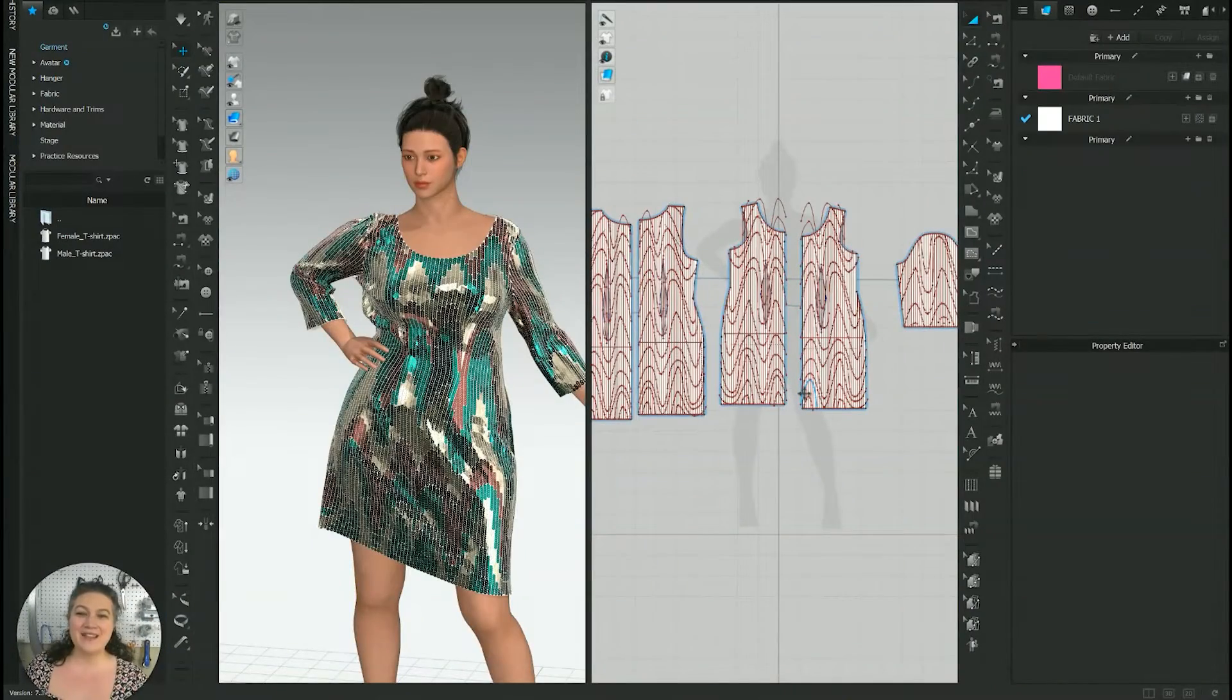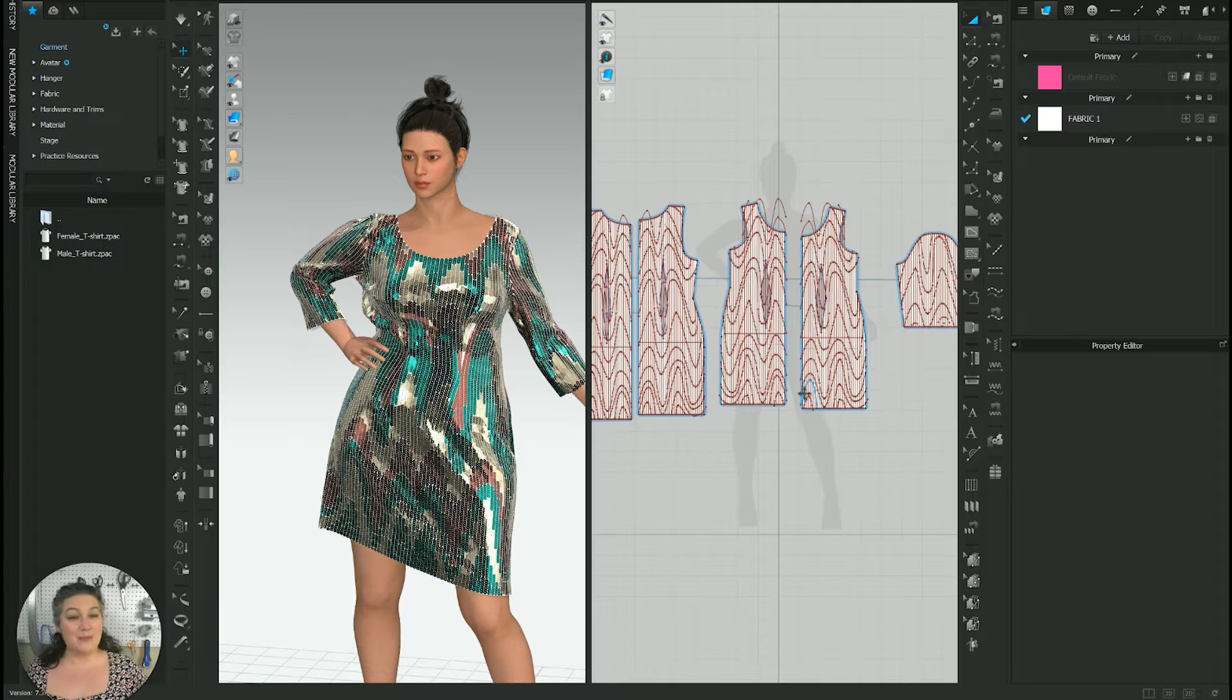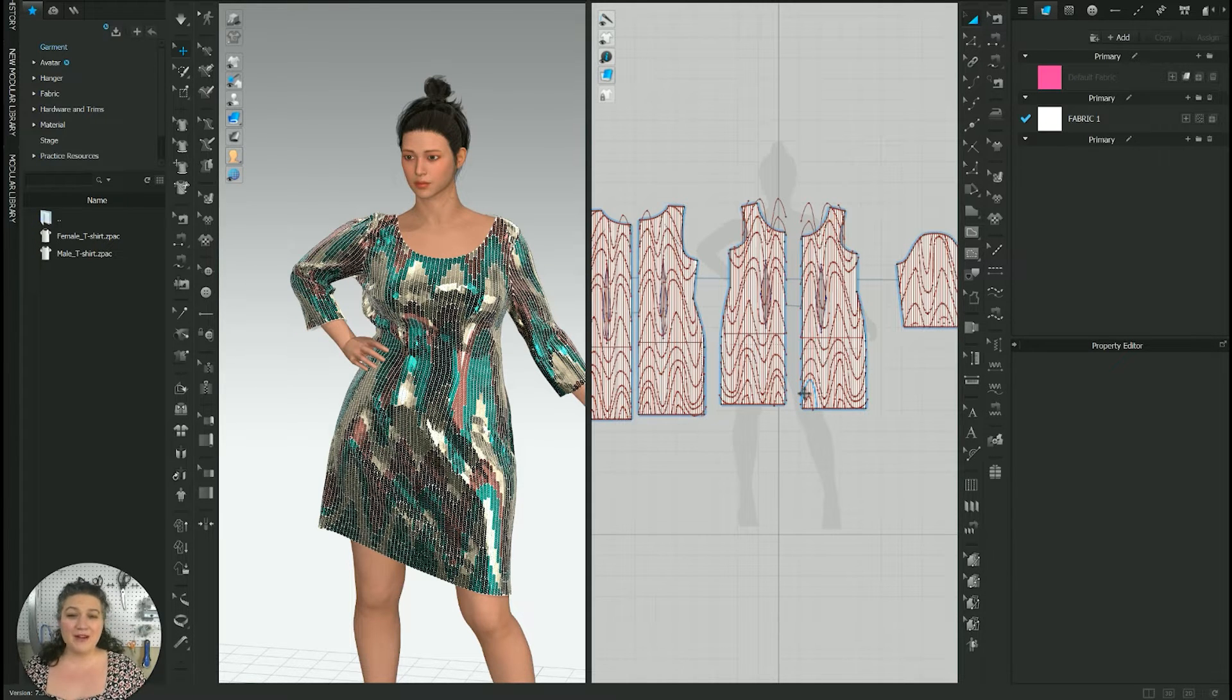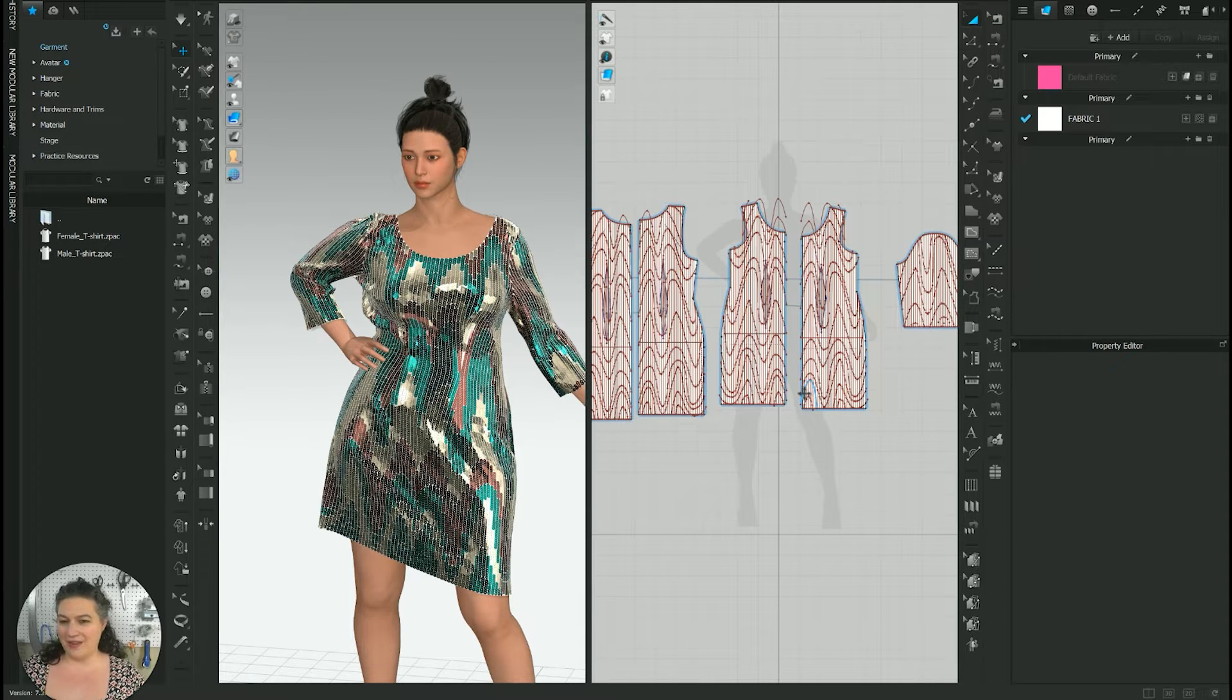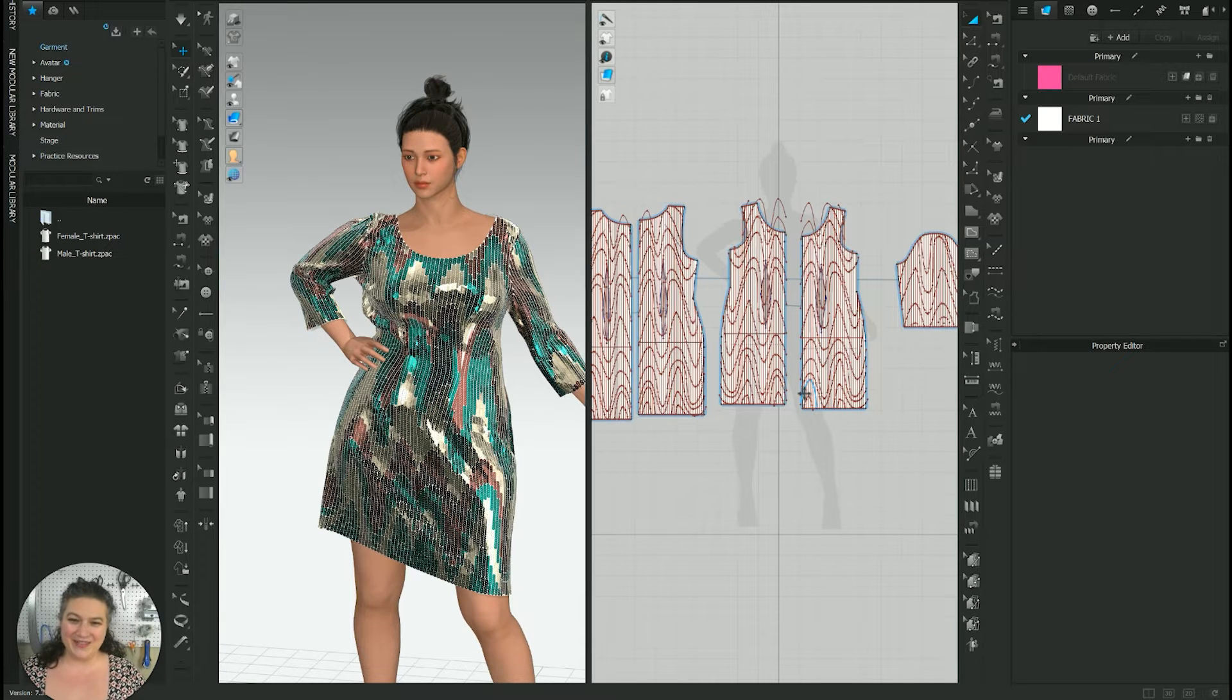So let's dive on in and see how to do this. First, what I'm going to do is I'm going to go ahead and bring up my Clo 3D pattern. This is a pattern I've been working on. It's not quite finished. I still have a little bit of work to do, but today I'm just going to use it as an example so that you can kind of see how to do this.